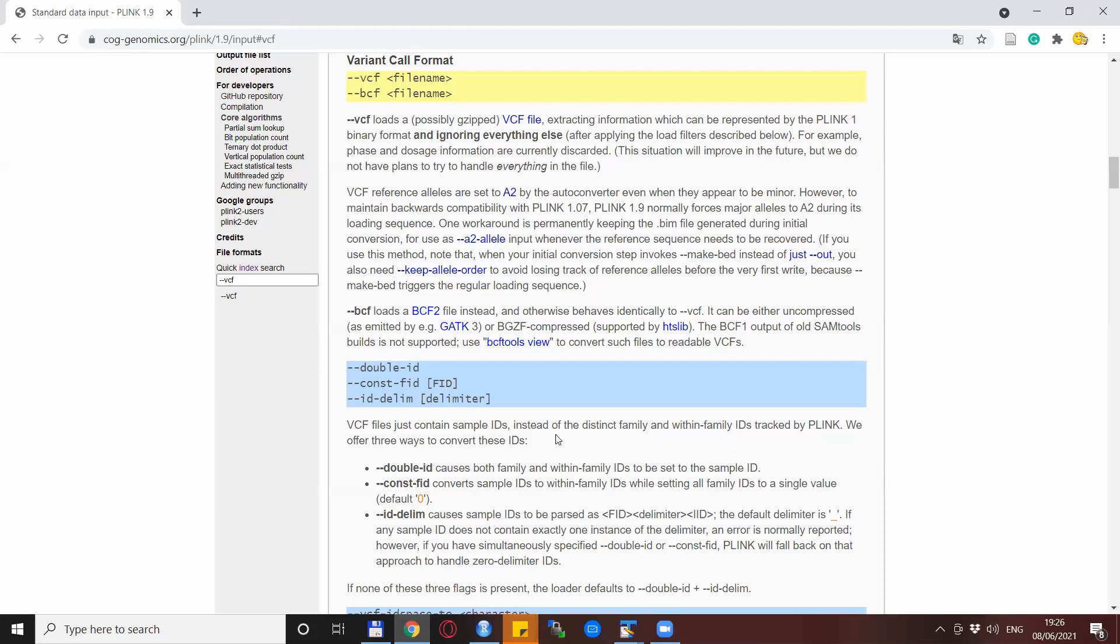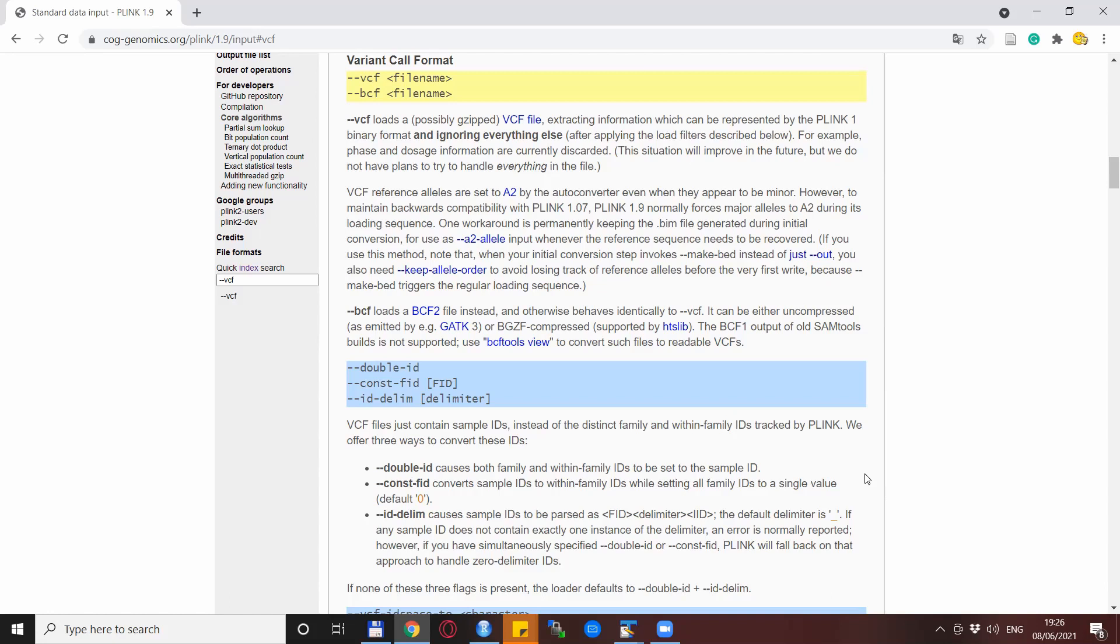But Plink already gives us very helpful suggestions how to solve this problem. The core of the problem is explained on the Plink website and it says that the VCF file just contains sample IDs instead of distinct family and within-family IDs. The delimiter between the FIDs and the IIDs happens to be the underscore. So if you have an underscore also in your normal ID, then you end up with more than one underscore in the ID for the VCF file. So Plink when tries to transform it back doesn't know which underscore to use to divide the FID from the IID when creating ped files.